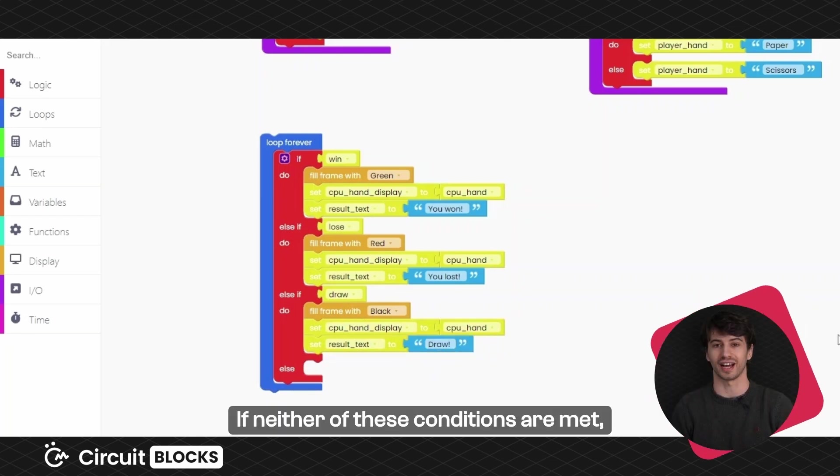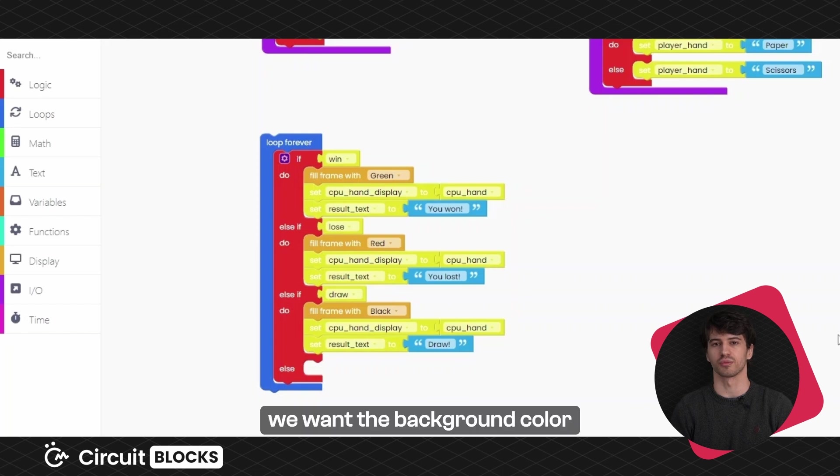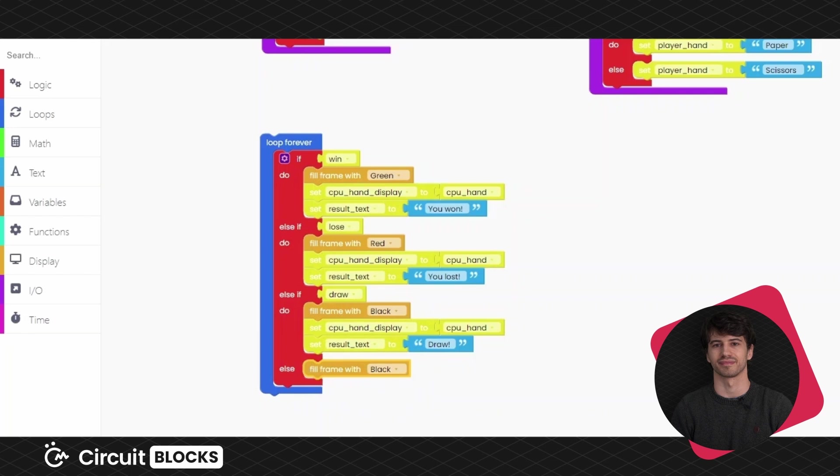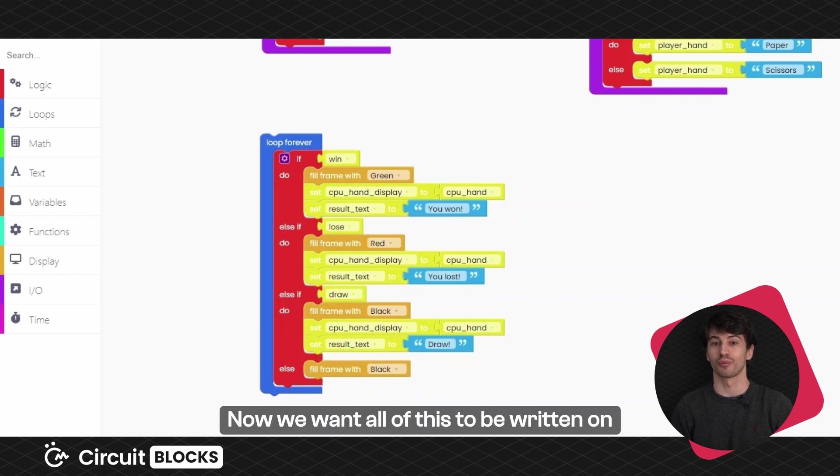If neither of these conditions are met, we want the background color to be black, so let's add that.